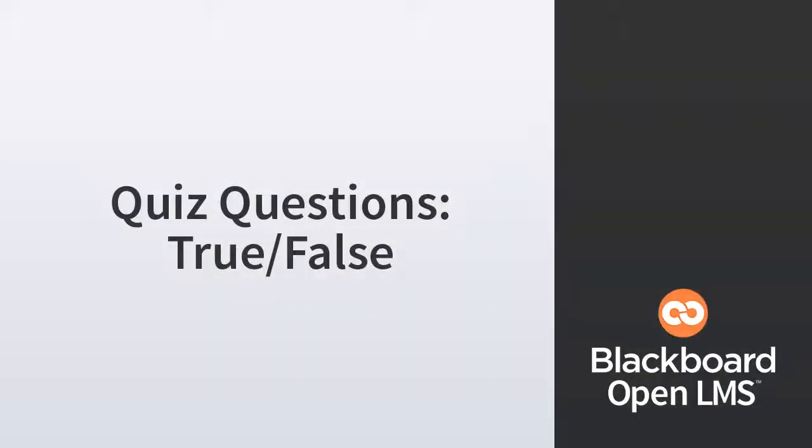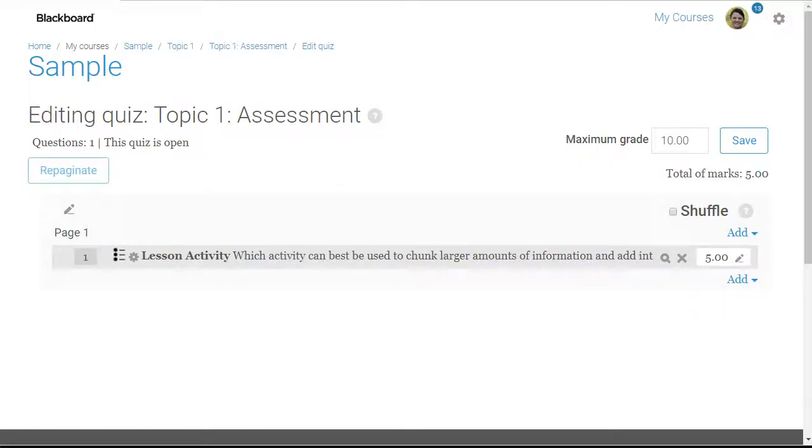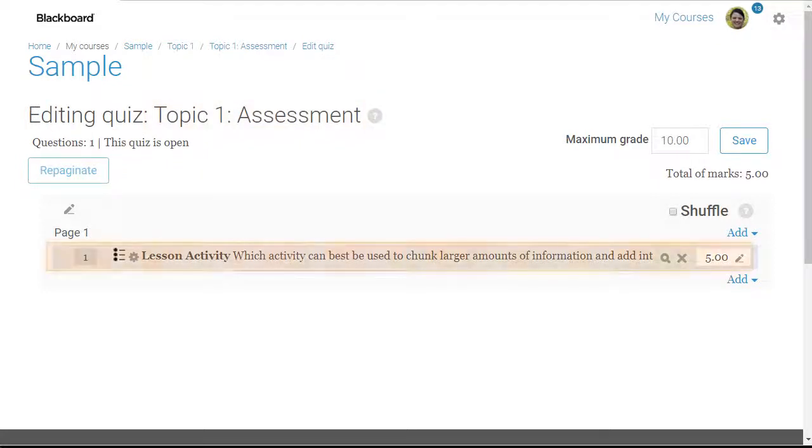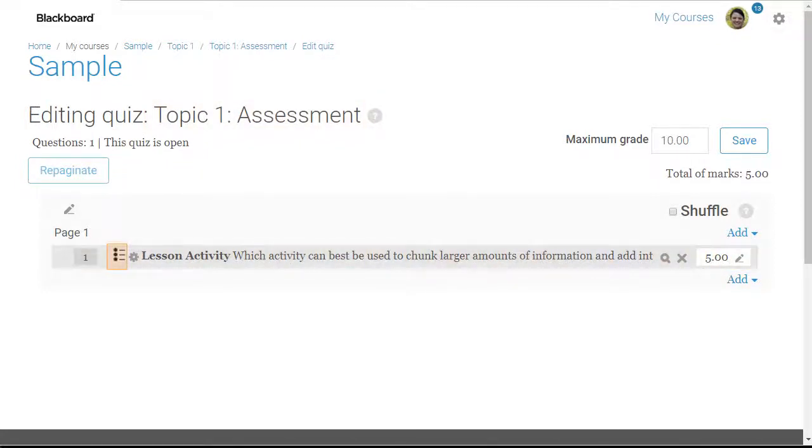In this video I'm going to demonstrate how easy it is to create true-false questions in a quiz. Right now I'm inside Topic 1 Assessment and I've already added one quiz question, a multiple choice question. Next I want to add a true-false question.